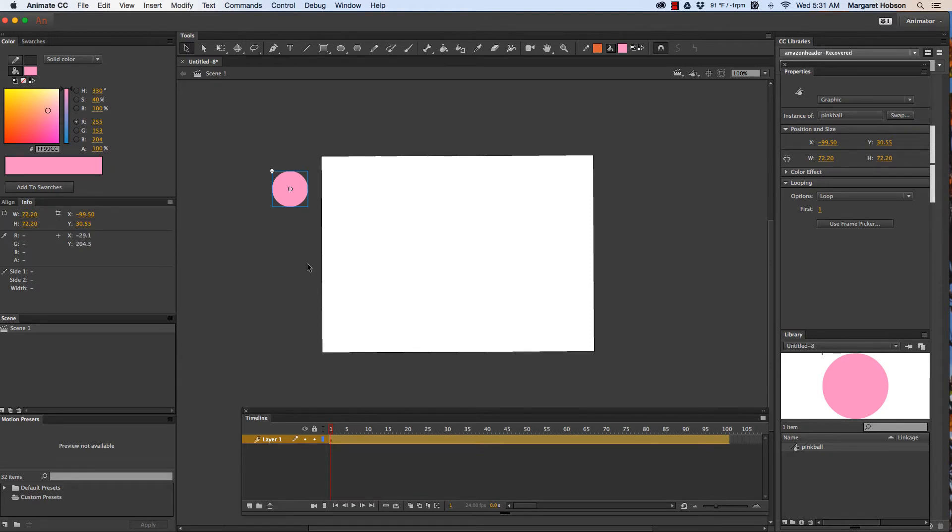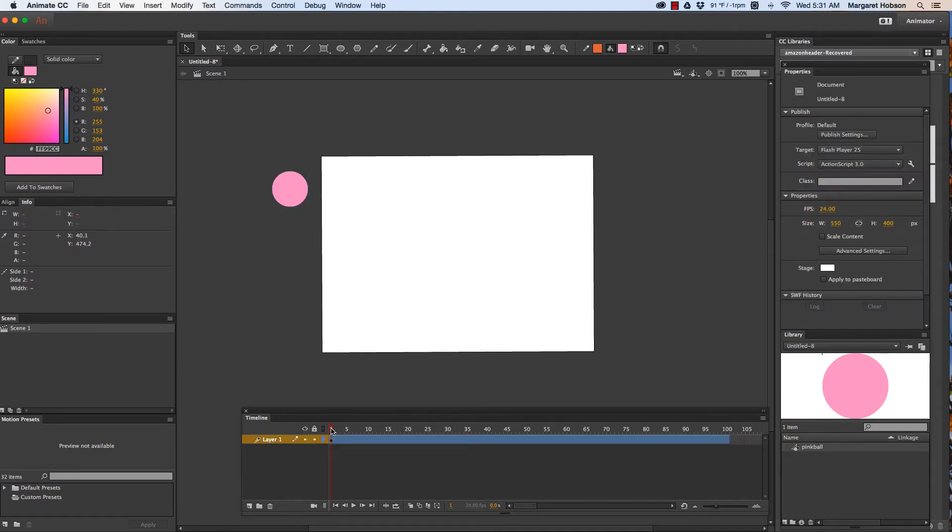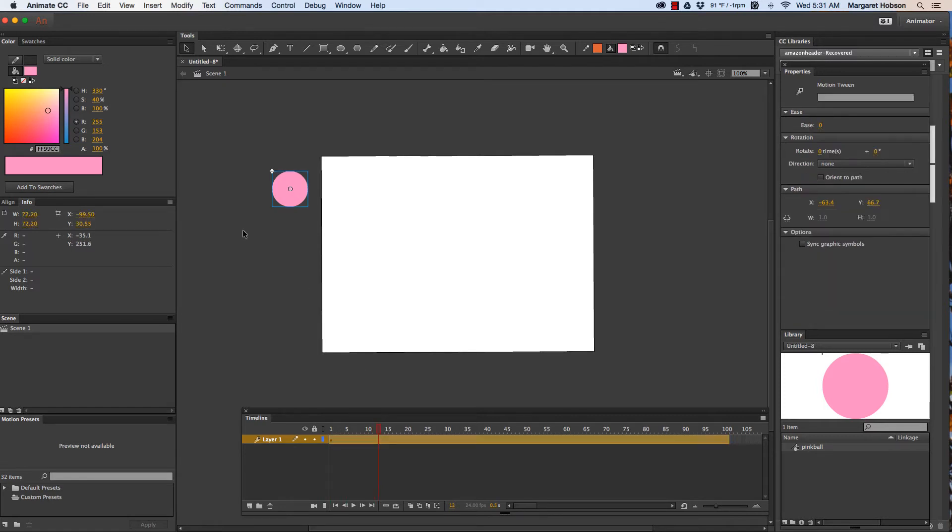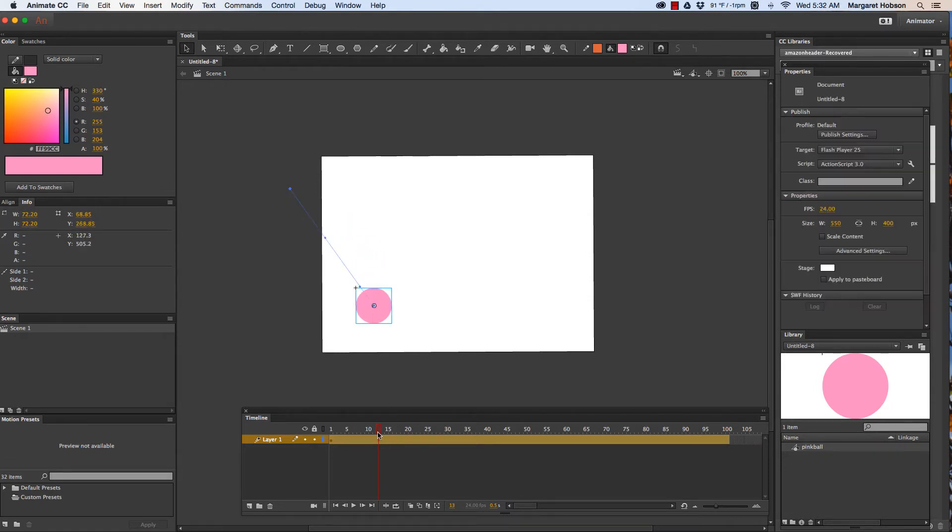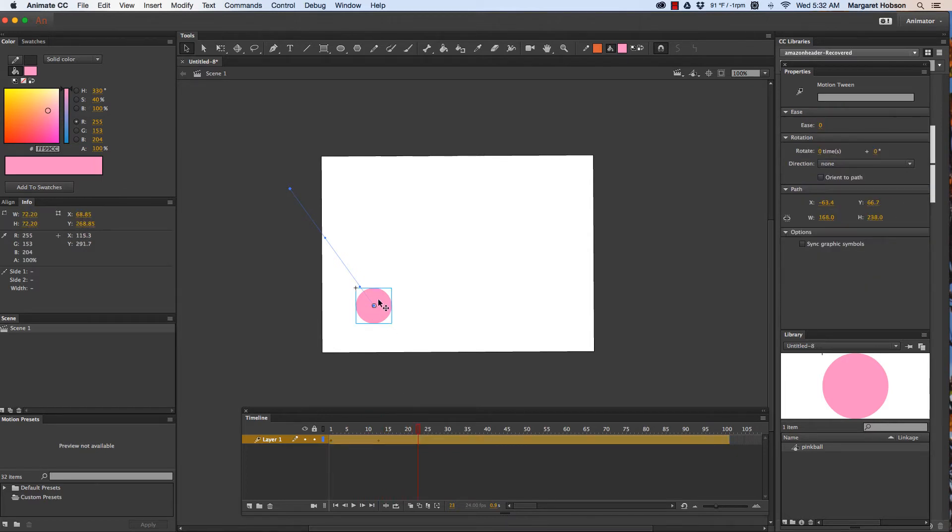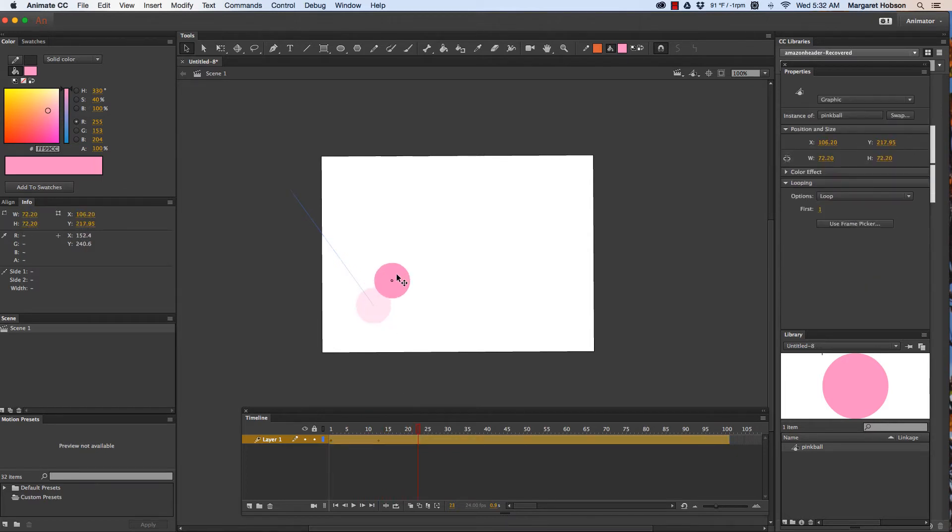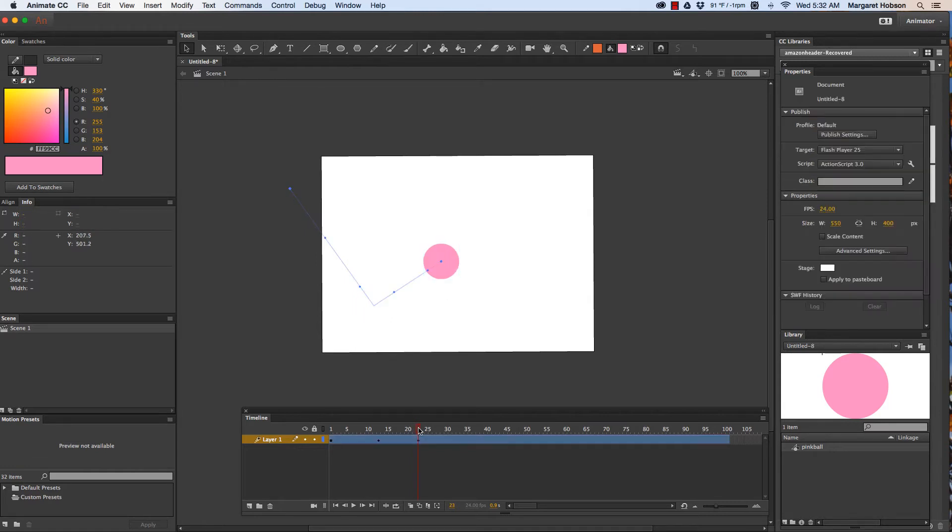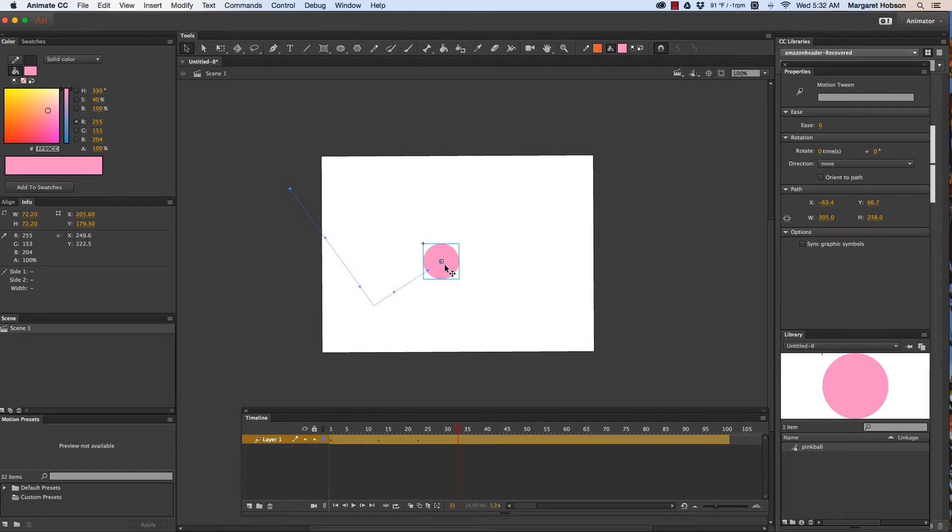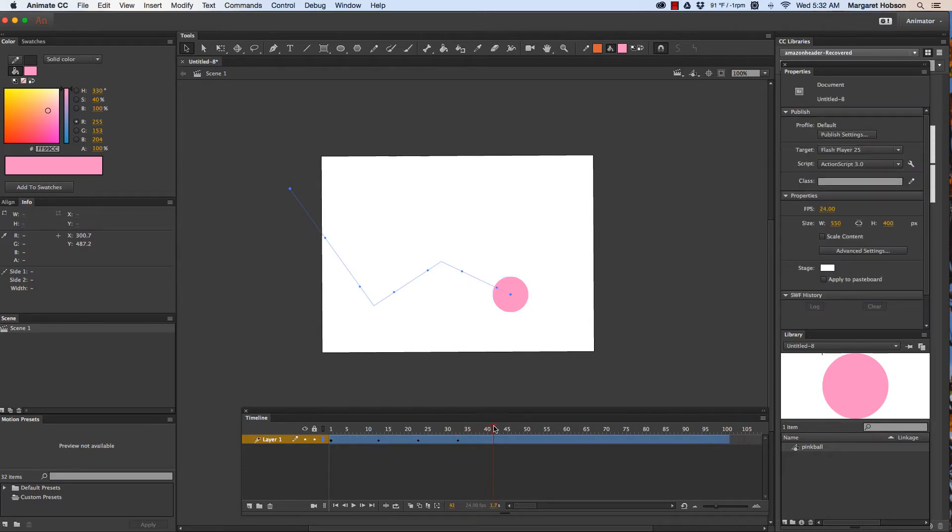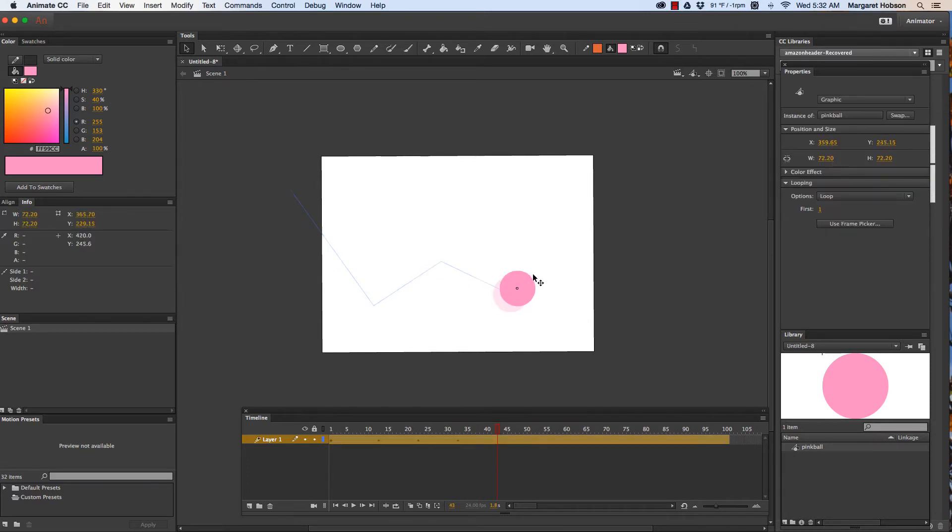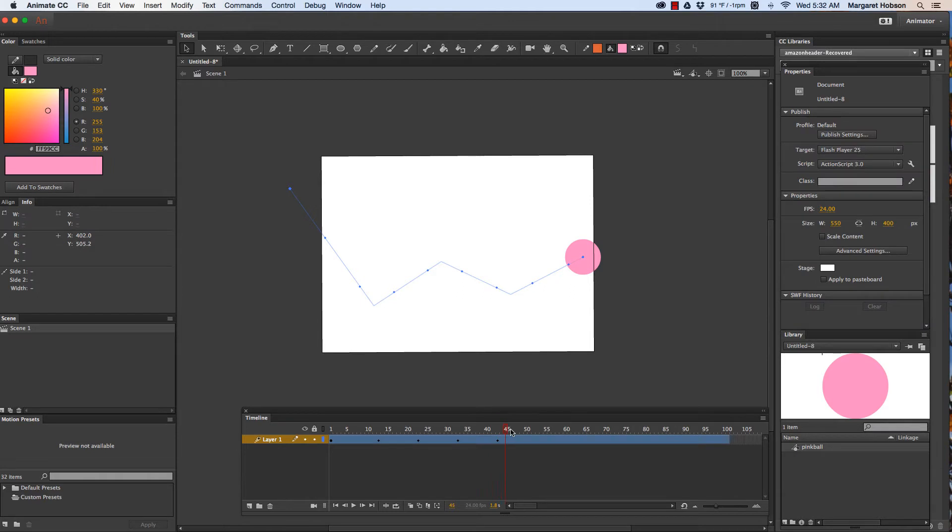Now I want to show what's going to happen as it bounces. So at about frame between frames 10 and 15 it's going to come in and bounce. Then between these two frames it's going to come up like so and then it's going to come down to here. And then it's going to bounce up. Then it's going to come out here.